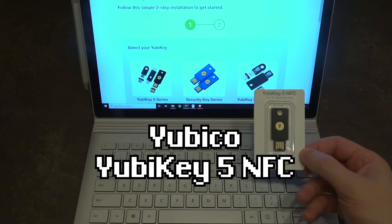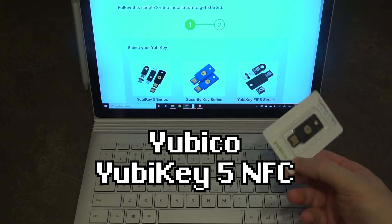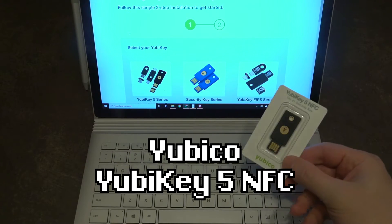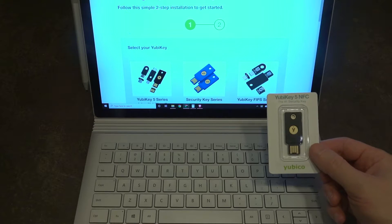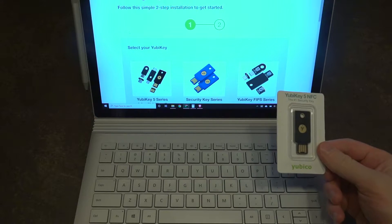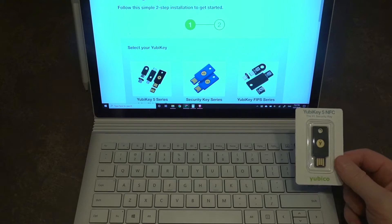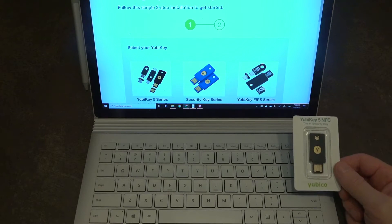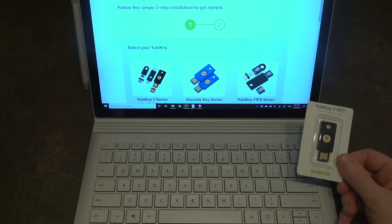So what this is is essentially a USB style key that has a code on it that is recognized by the program and it unlocks your account. These are actually really slick.